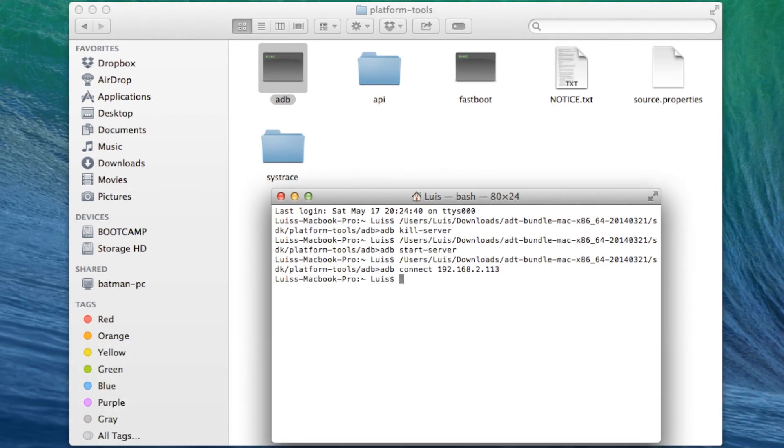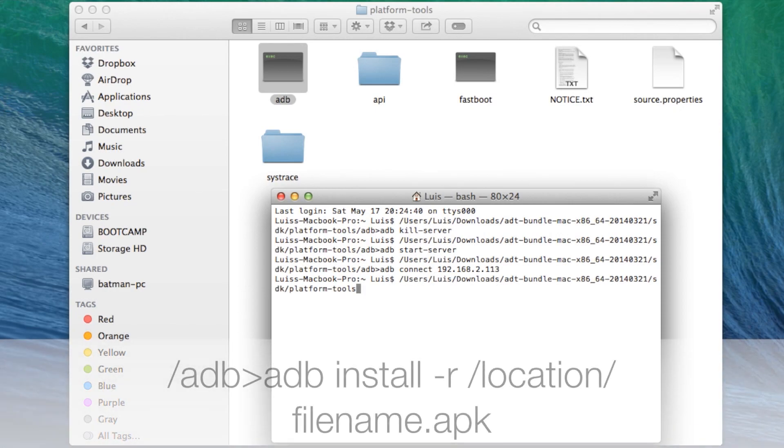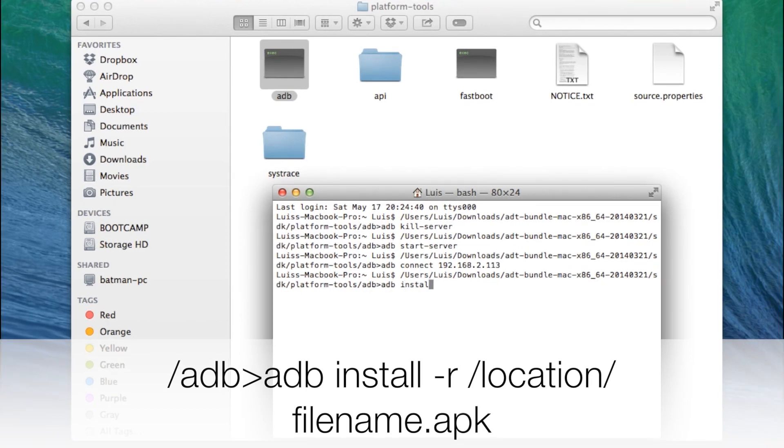Now for the last time hit command V forward slash ADB greater than symbol ADB space install space minus R space.